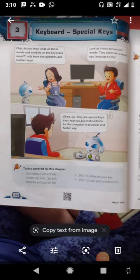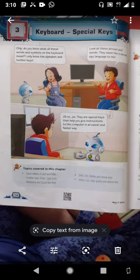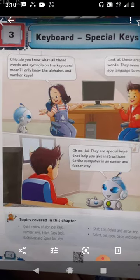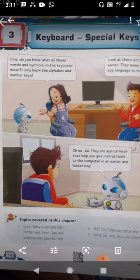Good morning children. In last class we did a revision of our second chapter, how computers work. Today we will do the revision class of chapter 3. Our chapter 3 is keyboard. Keyboard is an input device through which we insert data into the computer by typing. Whatever we type into the keyboard, you can see on the monitor. Today we will learn many more things about keyboard.